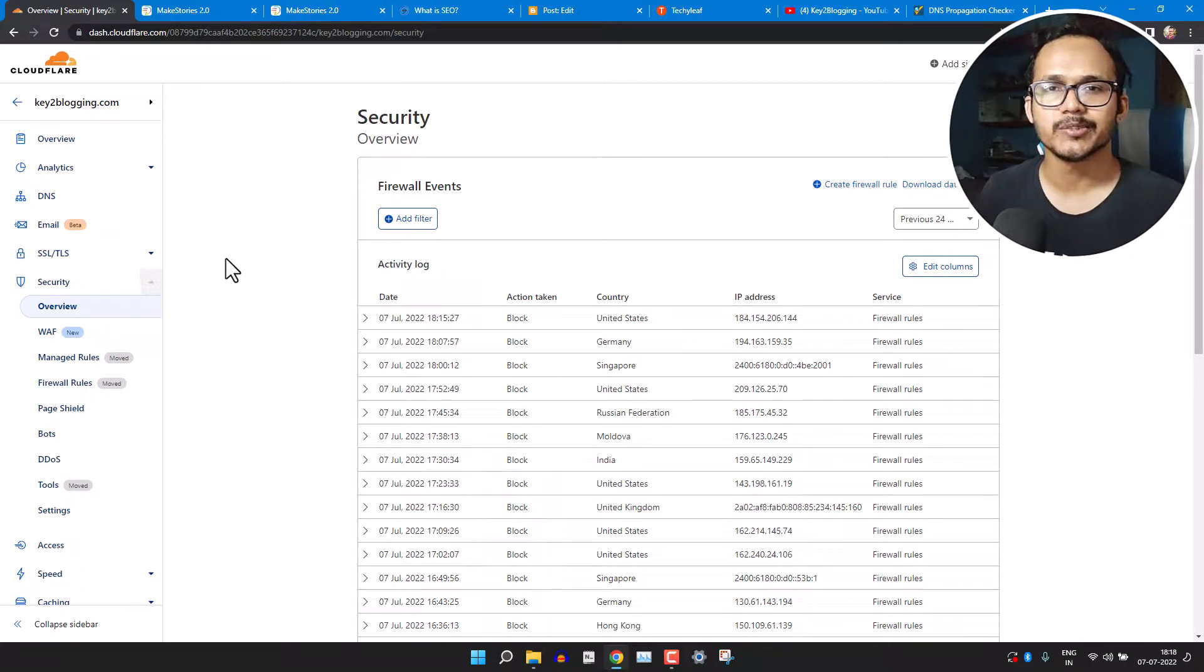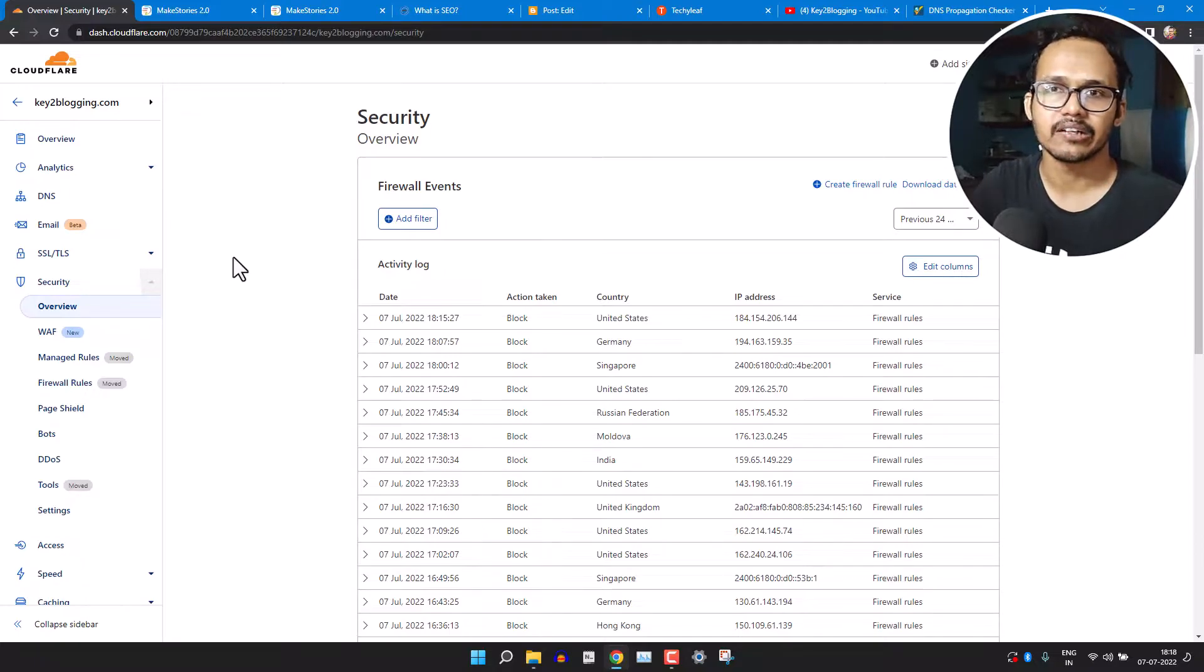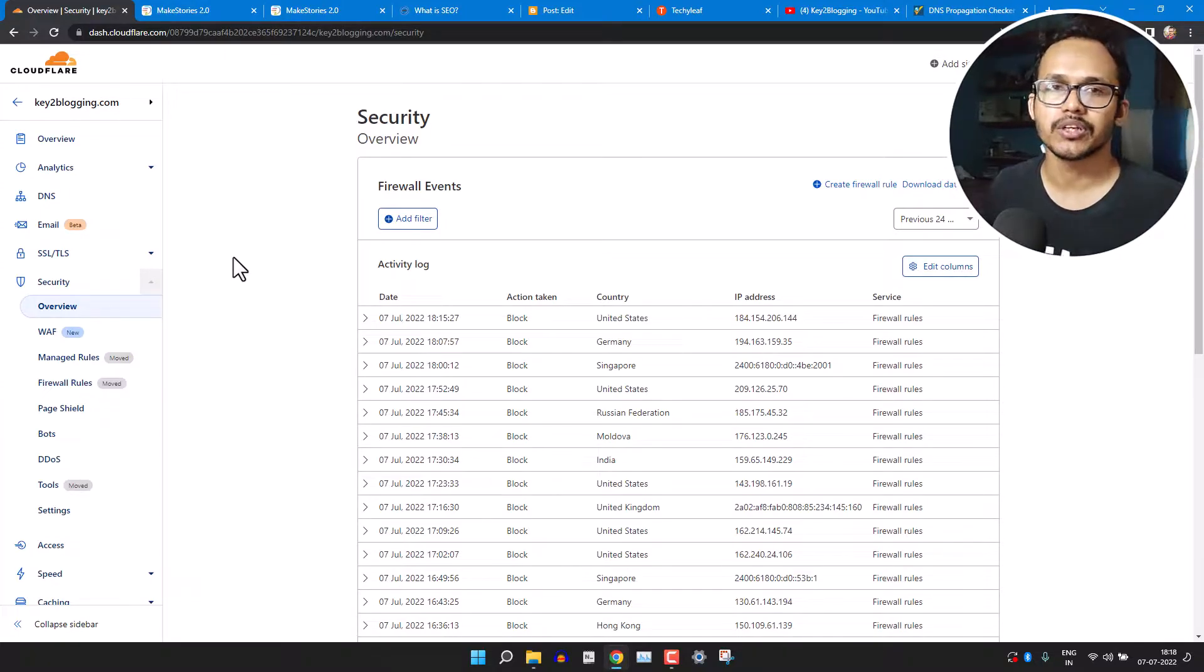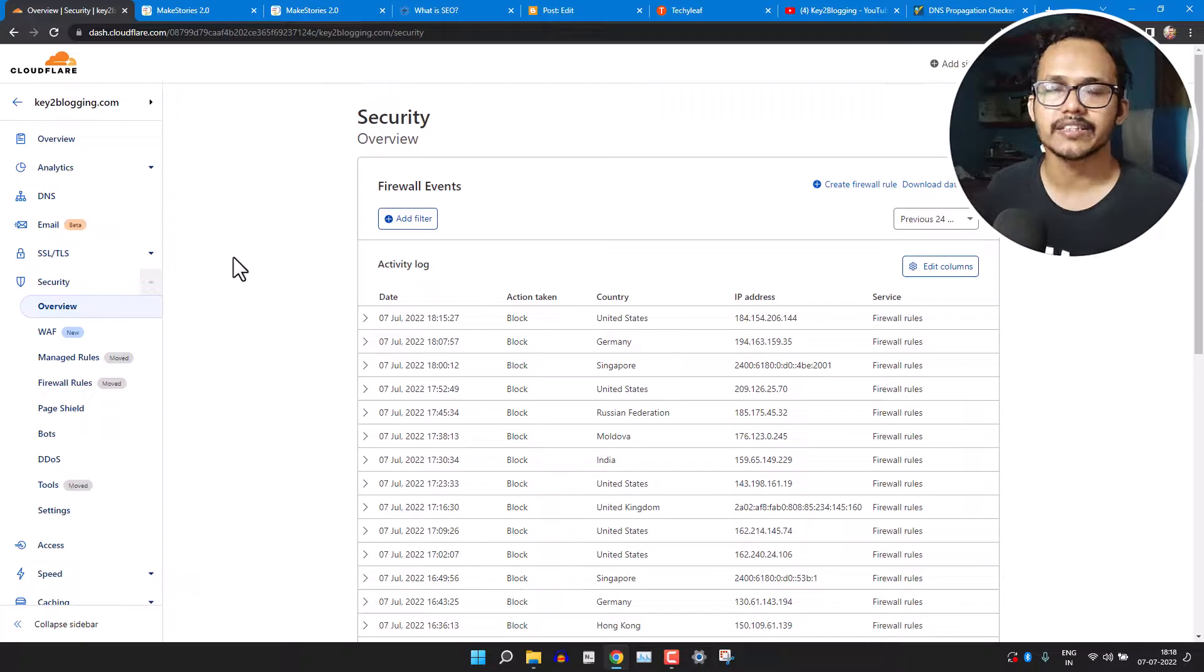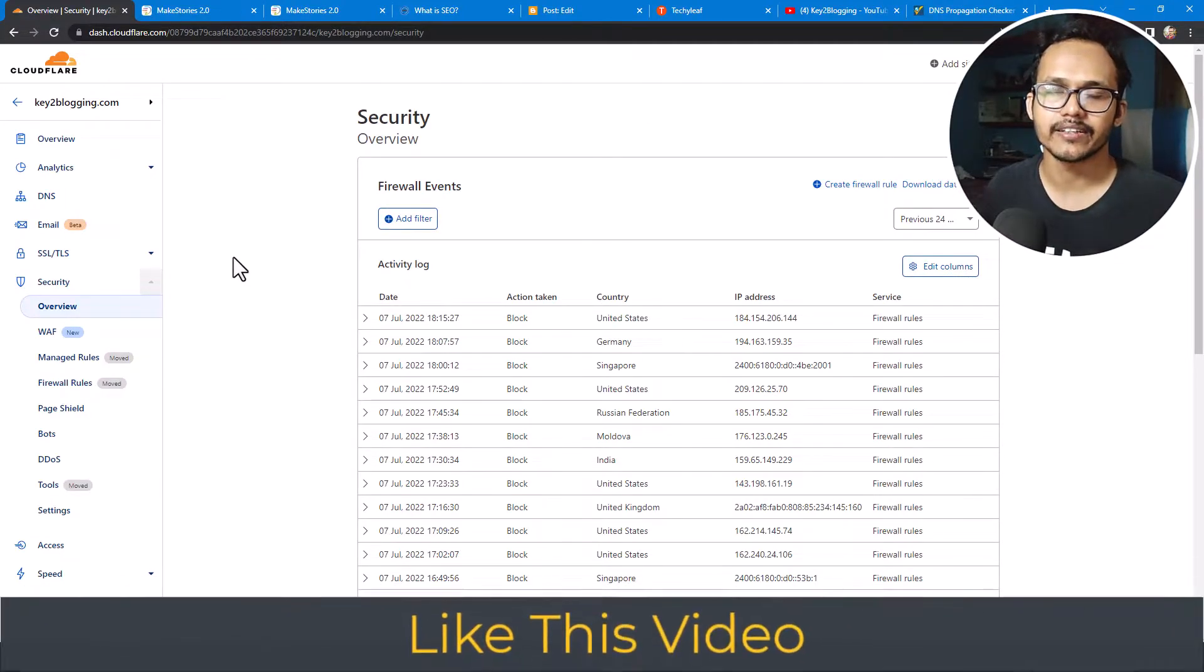Hi everyone, welcome to Key to Blogging. In this video I will show you some security settings that we get in Cloudflare. If you are using Blogger or WordPress website, then you might face bot attacks or DDoS attacks or any type of hacking.